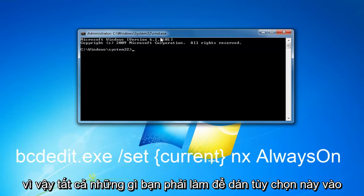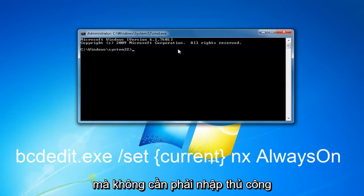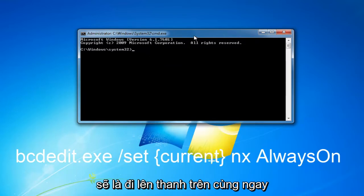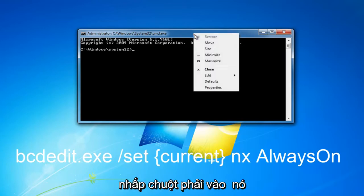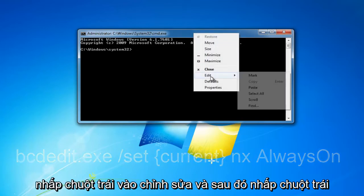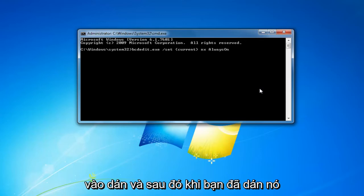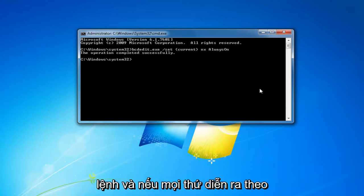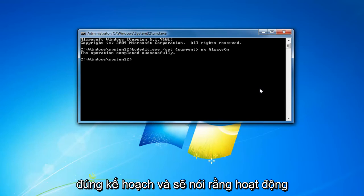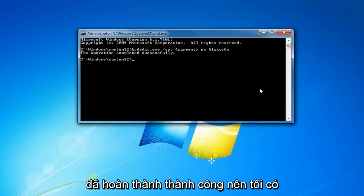All you have to do to paste this in without having to manually type it in would be to go up to the top bar right here of this command line window, right click on it, left click on edit, and then left click on paste. Once you've pasted it in you want to hit enter to run the command, and if everything goes according to plan it should say the operation completed successfully.